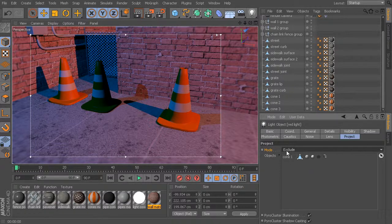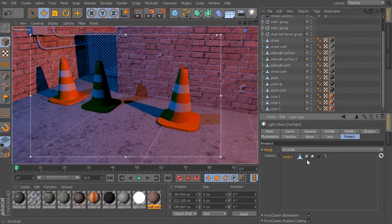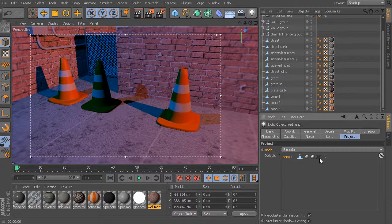In addition to including or excluding certain objects, we can get really controlled with this and start to include or exclude certain properties of the light. Within this cone, we have the ability to control direct illumination, specular illumination, or shadows — that's what these three little icons do. Right now, these three options are all enabled. If I click on them, they start to become grayed out. These options are all tied in to whatever mode you have chosen.